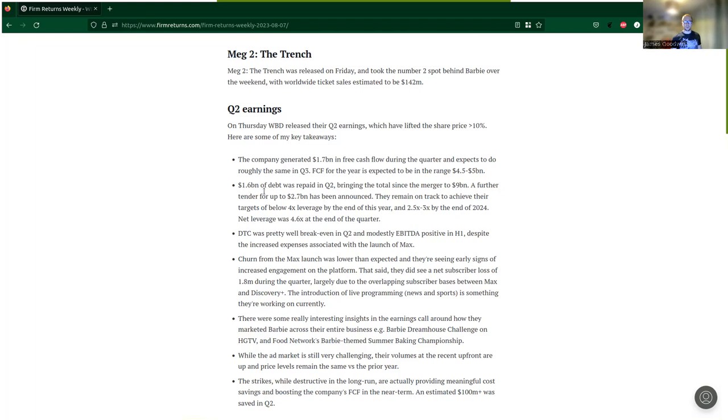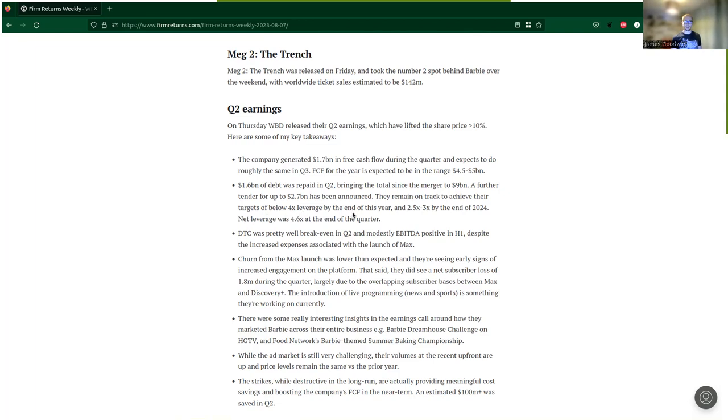$1.6 billion of debt was repaid in Q2, bringing the total since the merger to $9 billion. A further tender for up to $2.7 billion has also been announced. They remain on track to achieve their targets of below 4x leverage by the end of this year and 2.5 to 3x by the end of 2024. Net leverage was 4.6x at the end of the quarter.